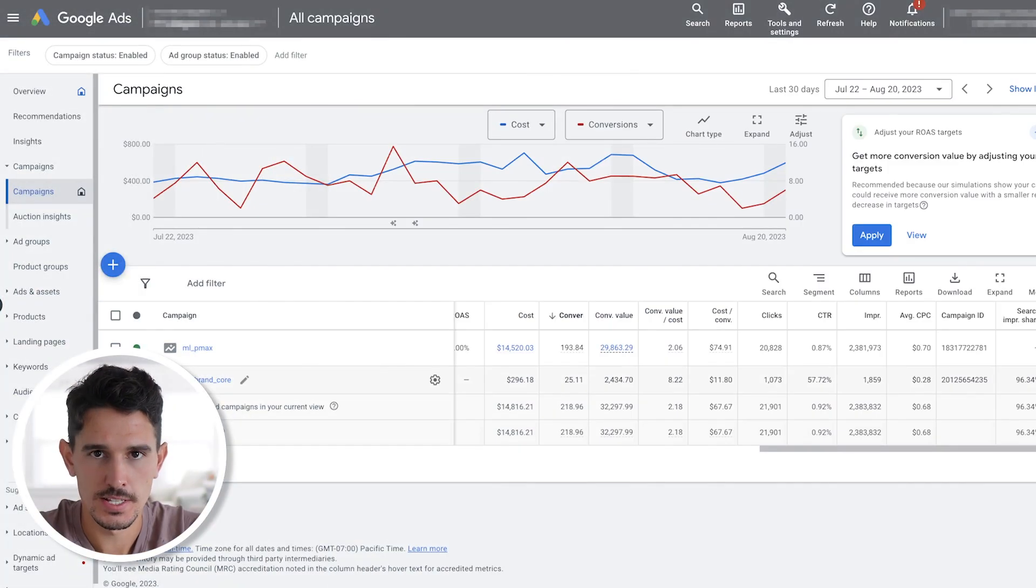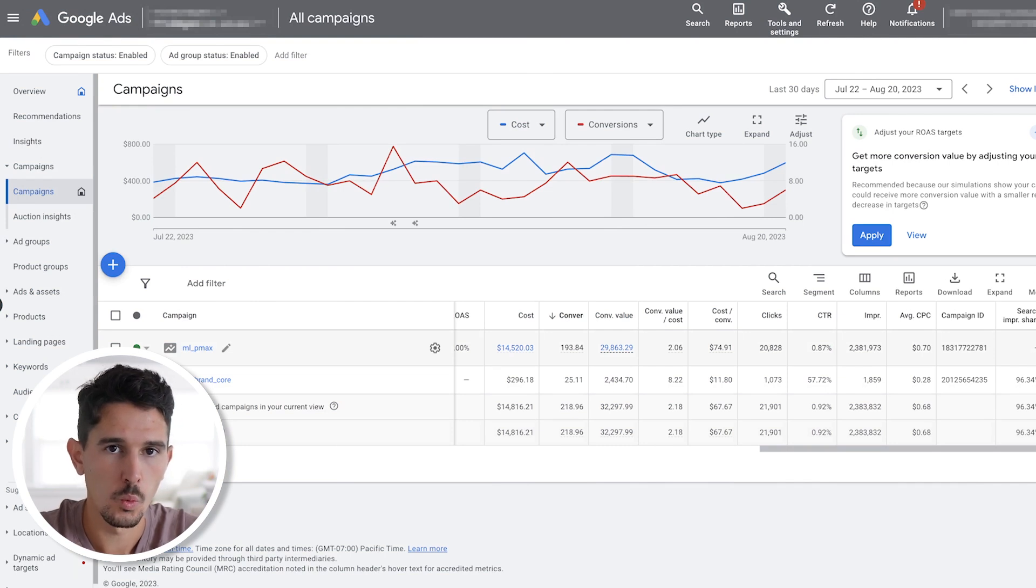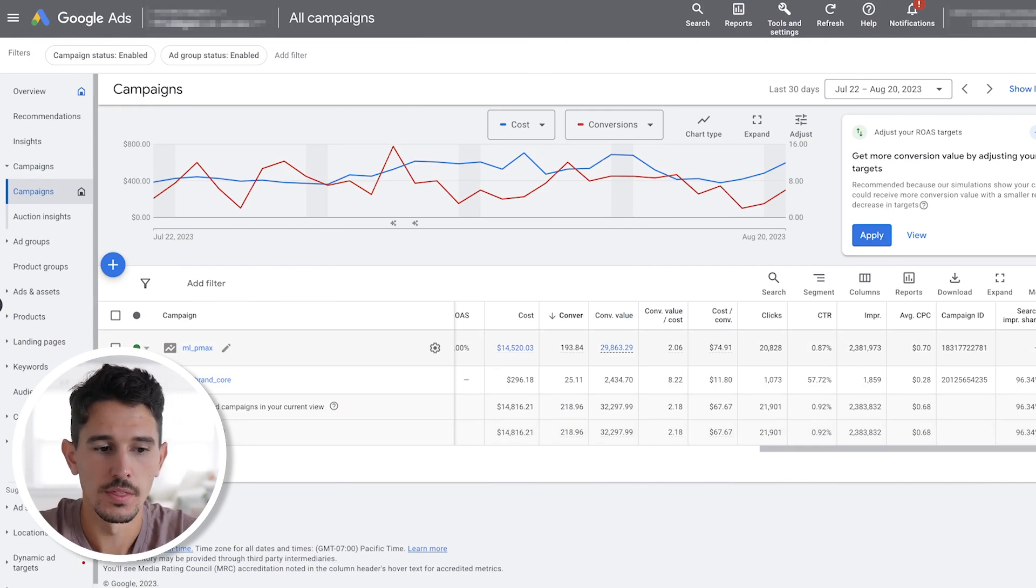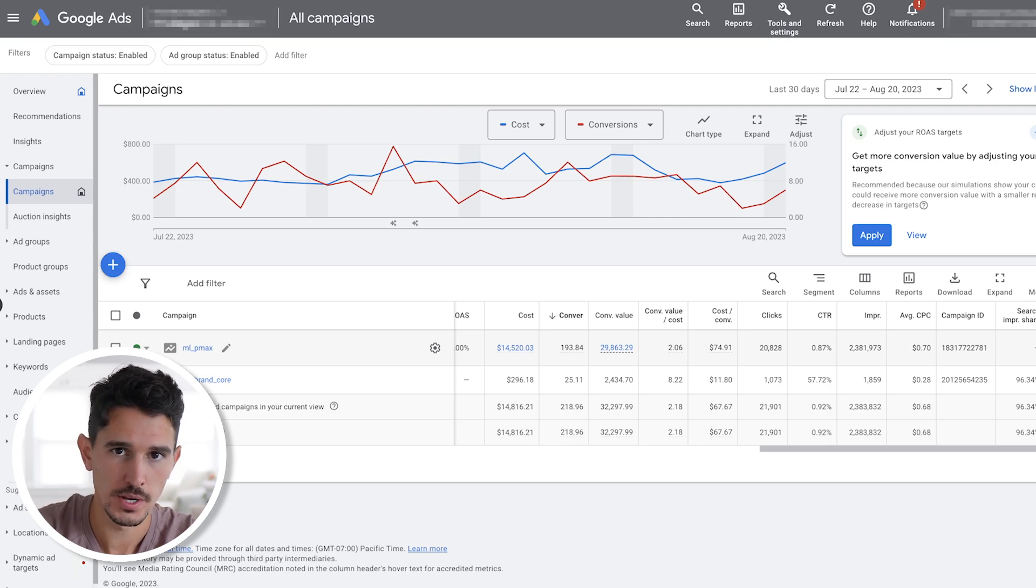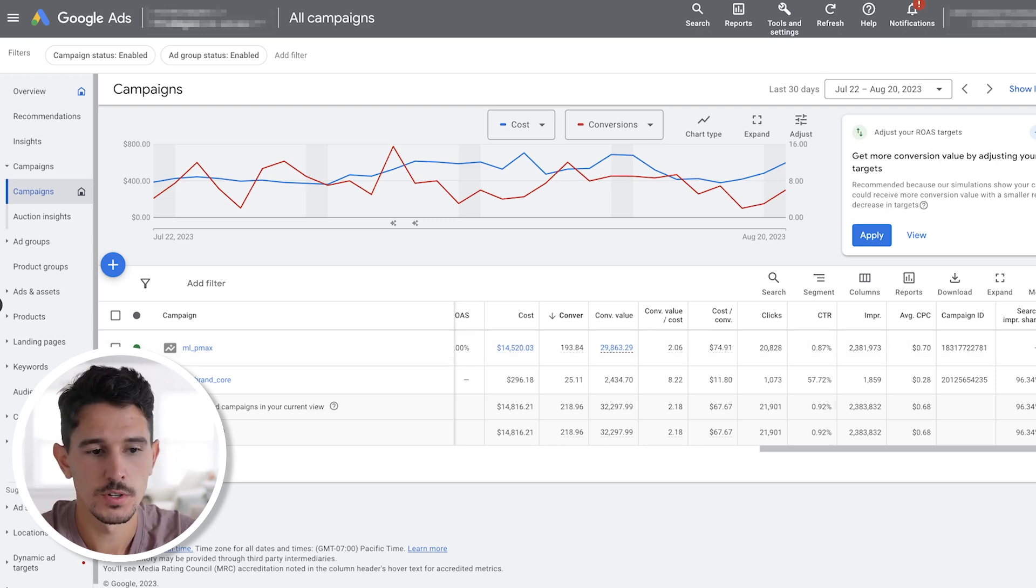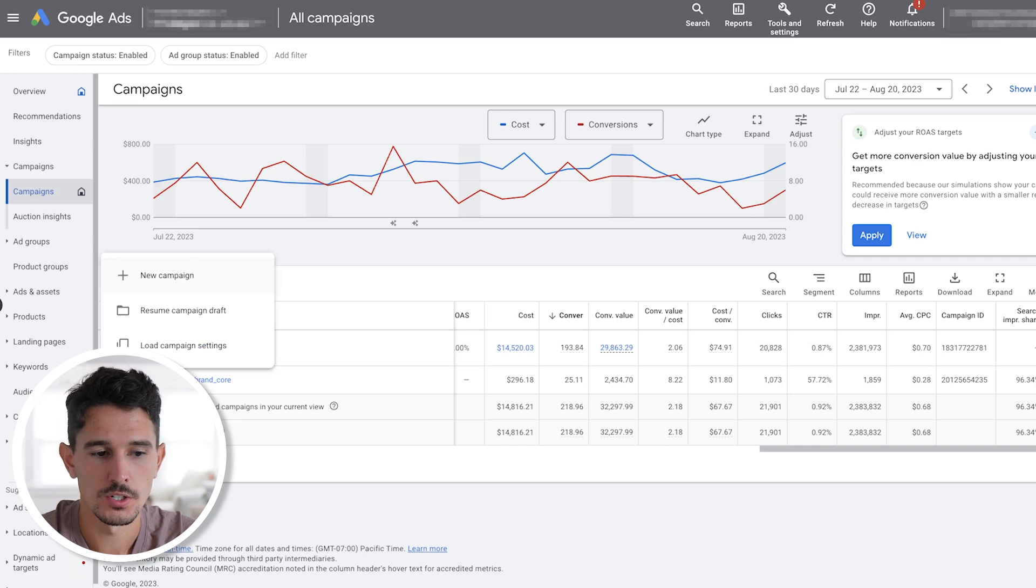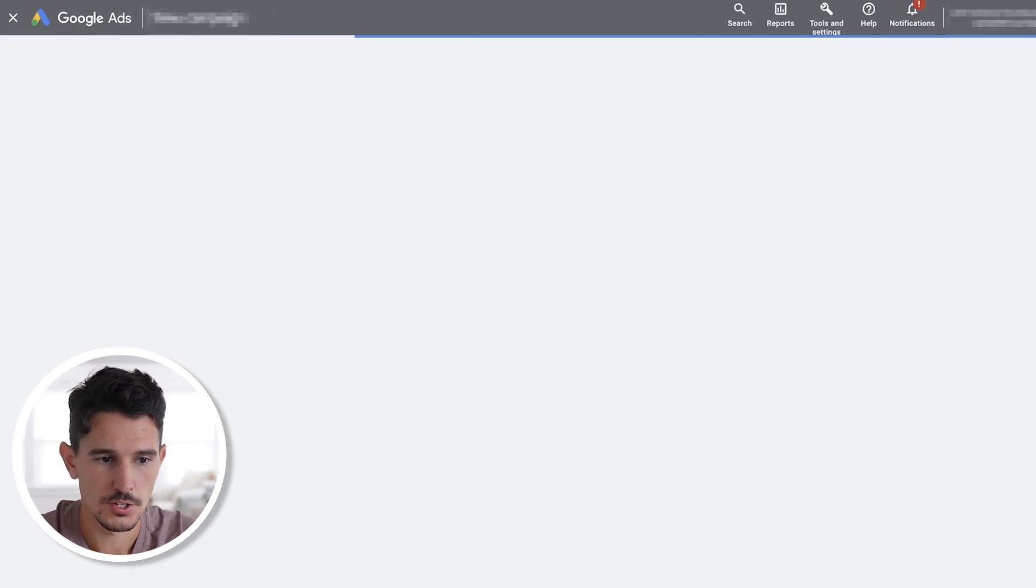This is an example of exactly what we're going to set up. One Performance Max campaign and one branded search campaign. Now there are complexities within these campaigns that we're going to go through step-by-step. Let's start with the Performance Max campaign. For the sake of this video, we are actually going to start it completely from scratch.